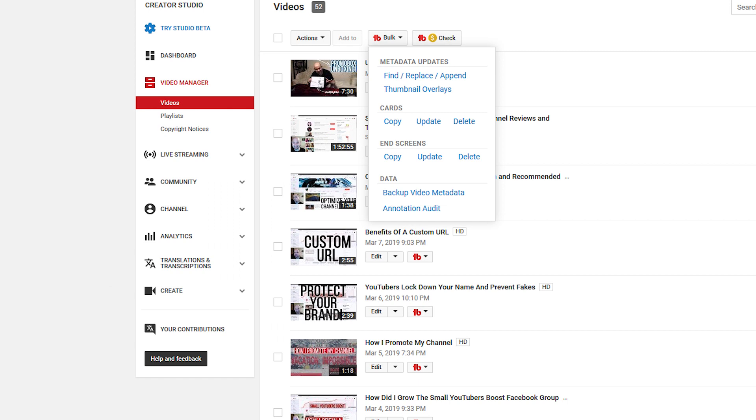Another great example is the bulk updating tools. These allow you to change the descriptions, end screens, or info cards for all or some of your videos all at once. But in order to do this, the tool needs to be able to access the video's descriptions, end screens, and info cards in order to allow you to make these changes en masse. Without TubeBuddy, you'd have to go video by video to make these changes. That's precious time that you could be using to create new content or promote your existing content.